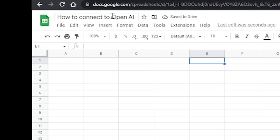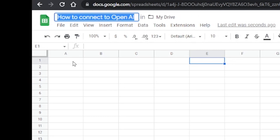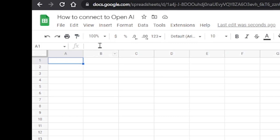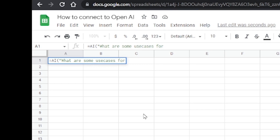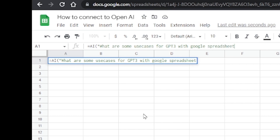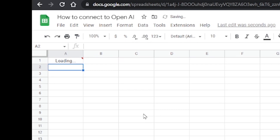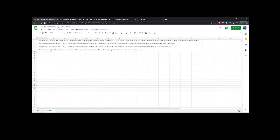In my 'How to Connect to OpenAI' Google Sheets project, I'm going to click on the first cell and type equals AI, open parenthesis, double quote, and here we're going to enter our prompt. For example, I'm going to type: 'What are some of the use cases for GPT-3 with Google Sheets?' Press Enter and OpenAI will start doing the work. After about three seconds we'll see the results.